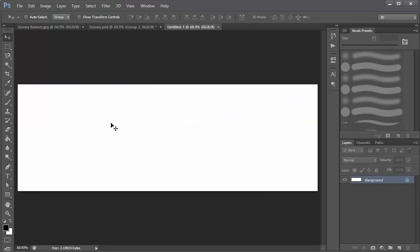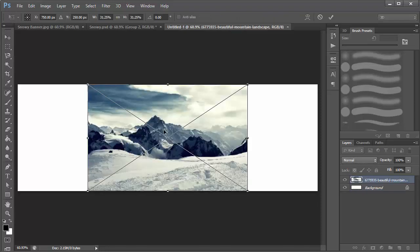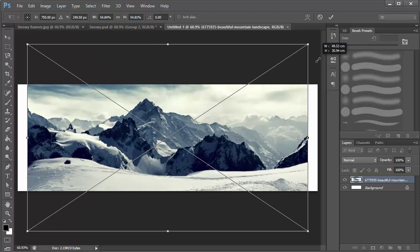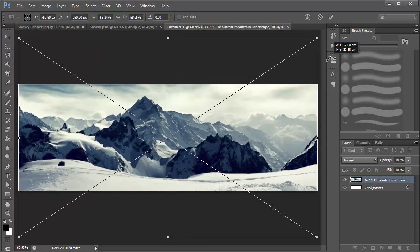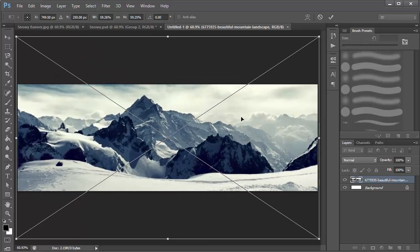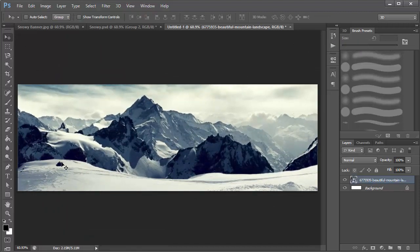You want to get an image from Google or anywhere of a snowy background. I have a picture here which I'll just drag and drop. You don't want a picture that has only snow — you want some clouds, some mountains, and also some snow down at the bottom.